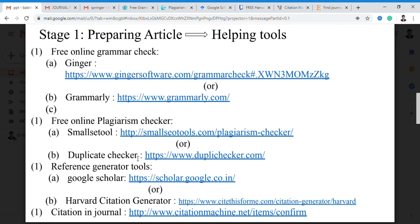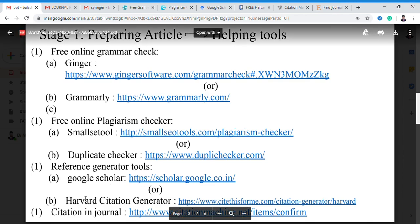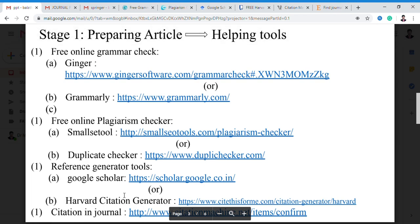Duplicate Checker is the best plagiarism checker software, where we can easily find the plagiarism. After that, we consider the citation tools. When we have to write the paper, finally we have to write the references. Typing different types of paper references will be very difficult, so we are having two tools to help cite the paper: Google Scholar and Harvard Citation Generator. By these tools, we can easily cite the paper.